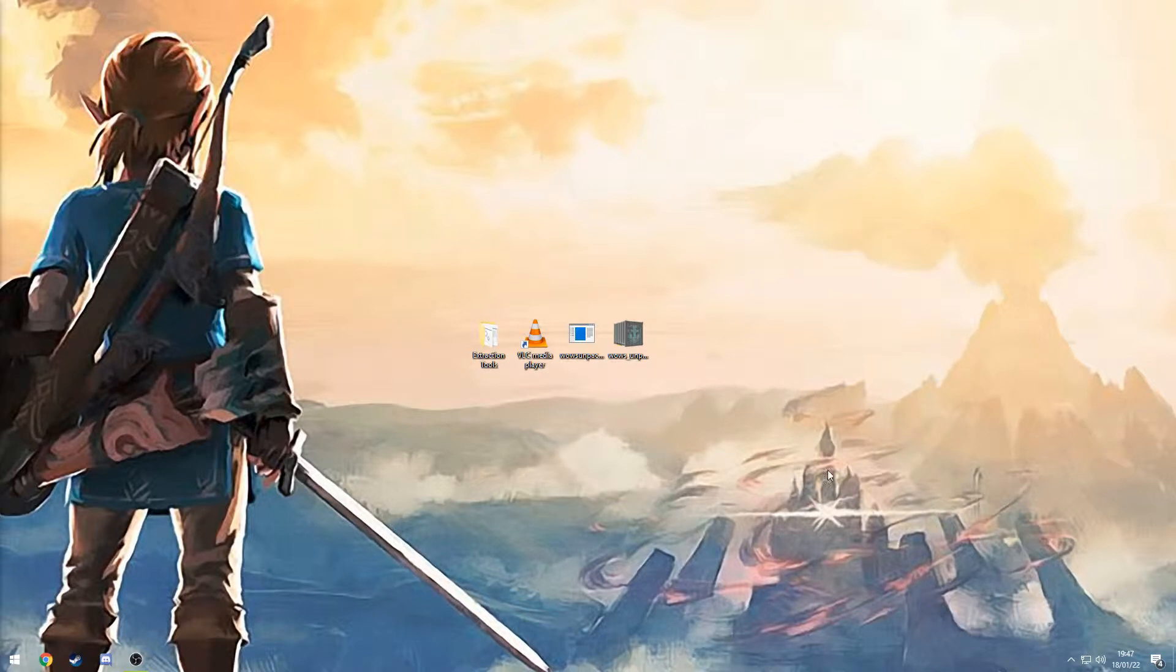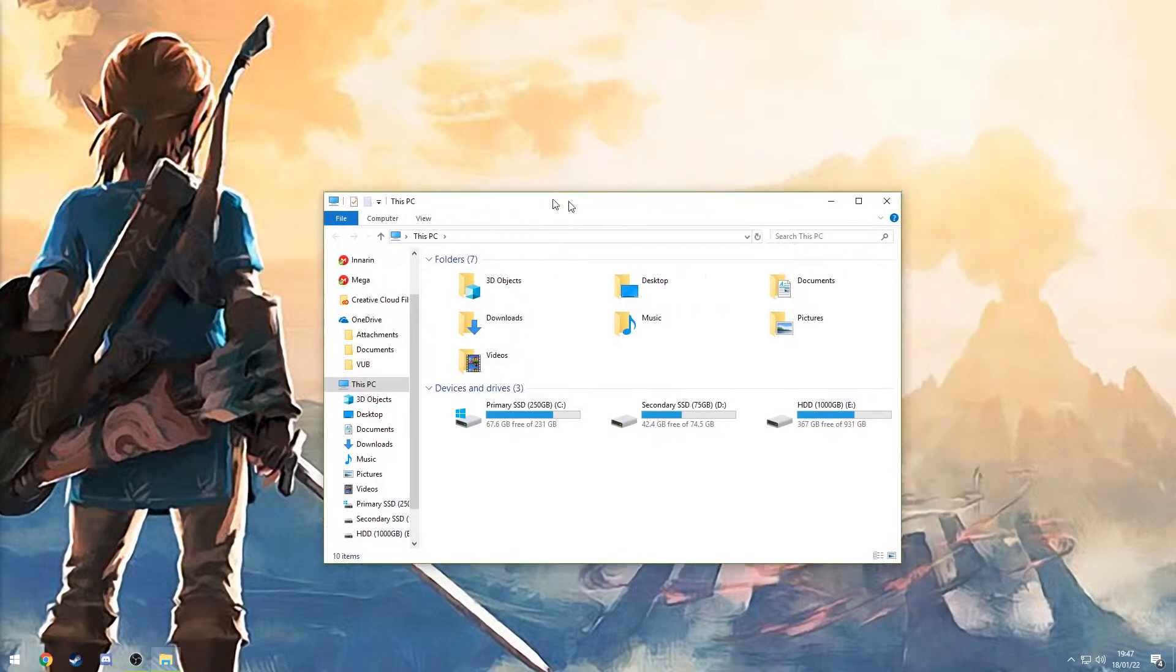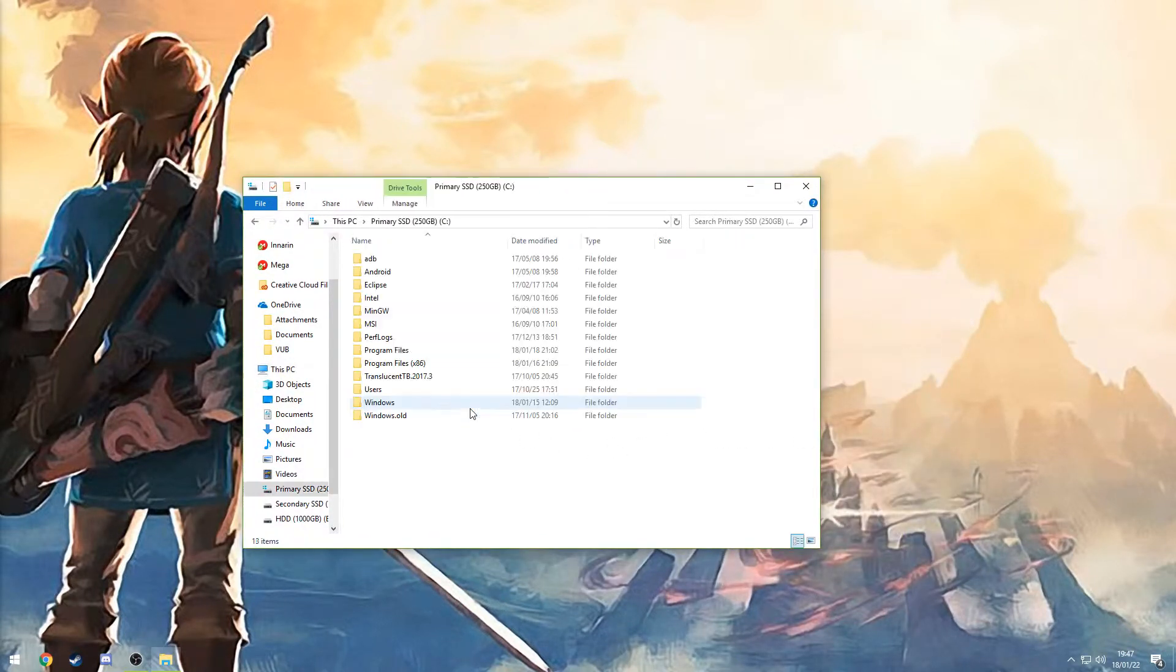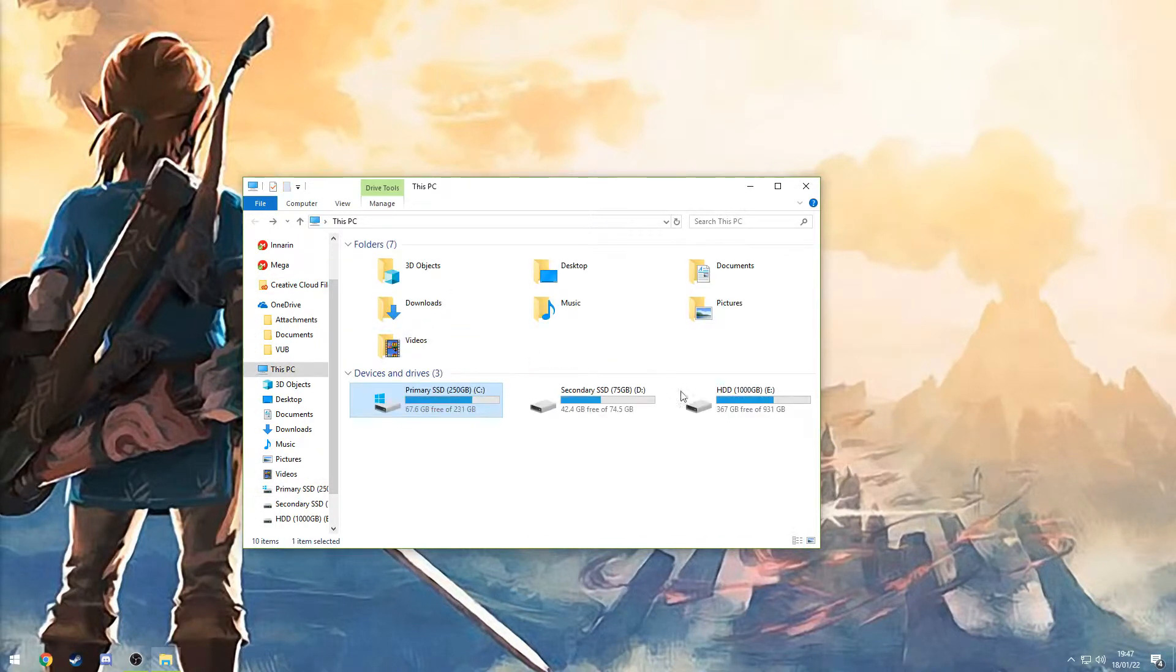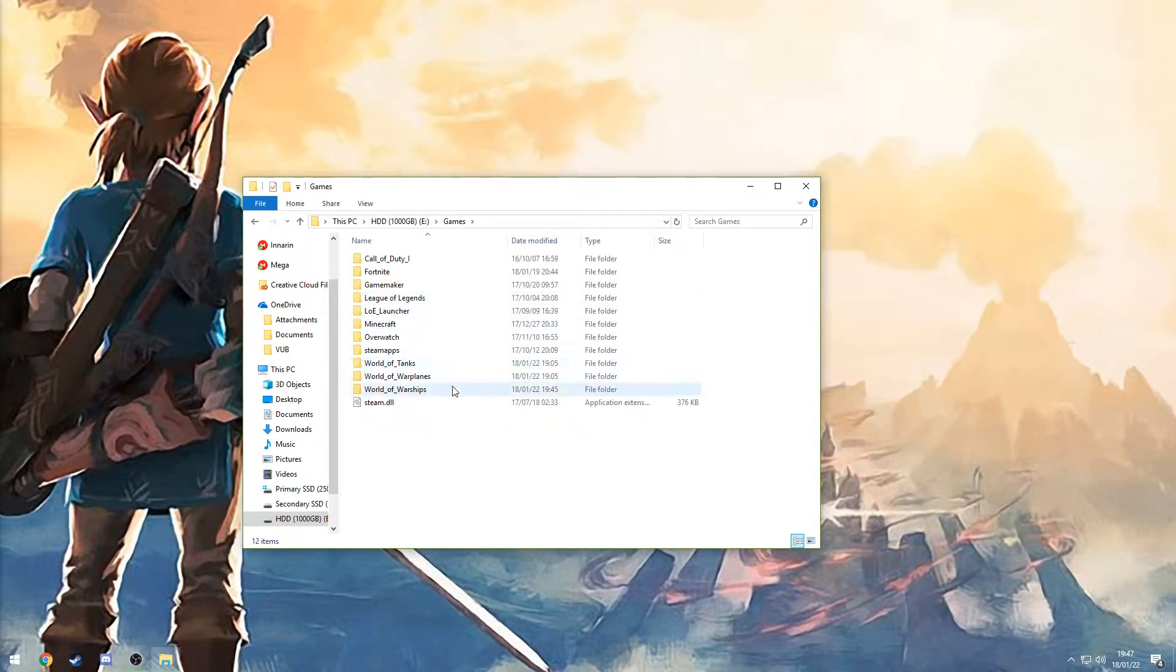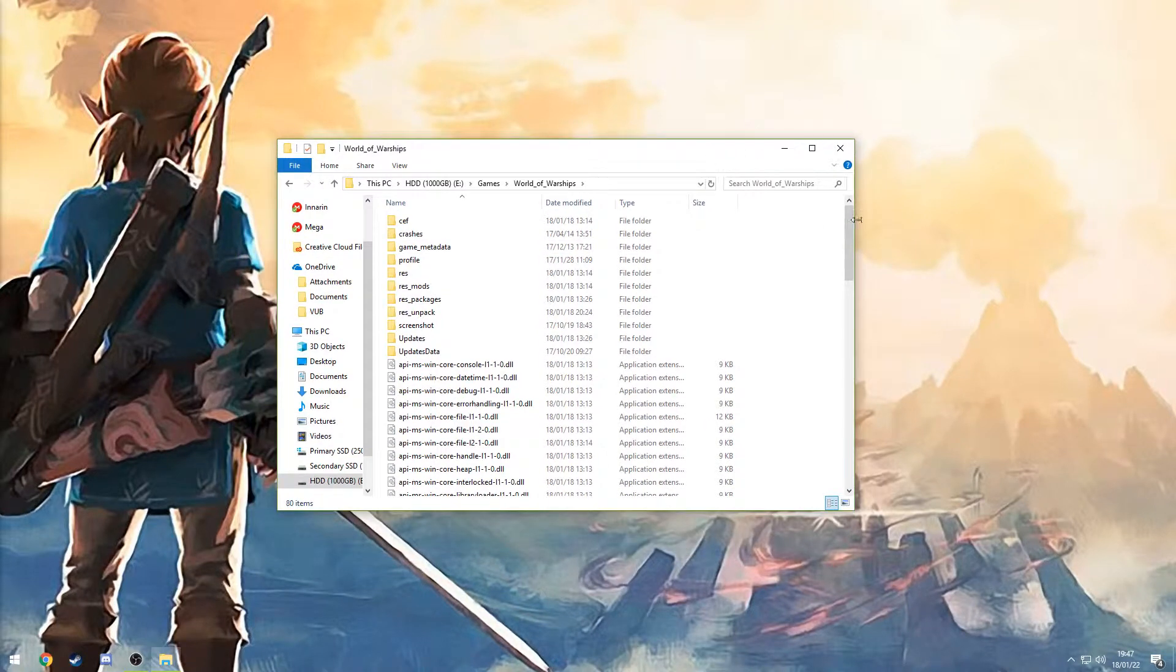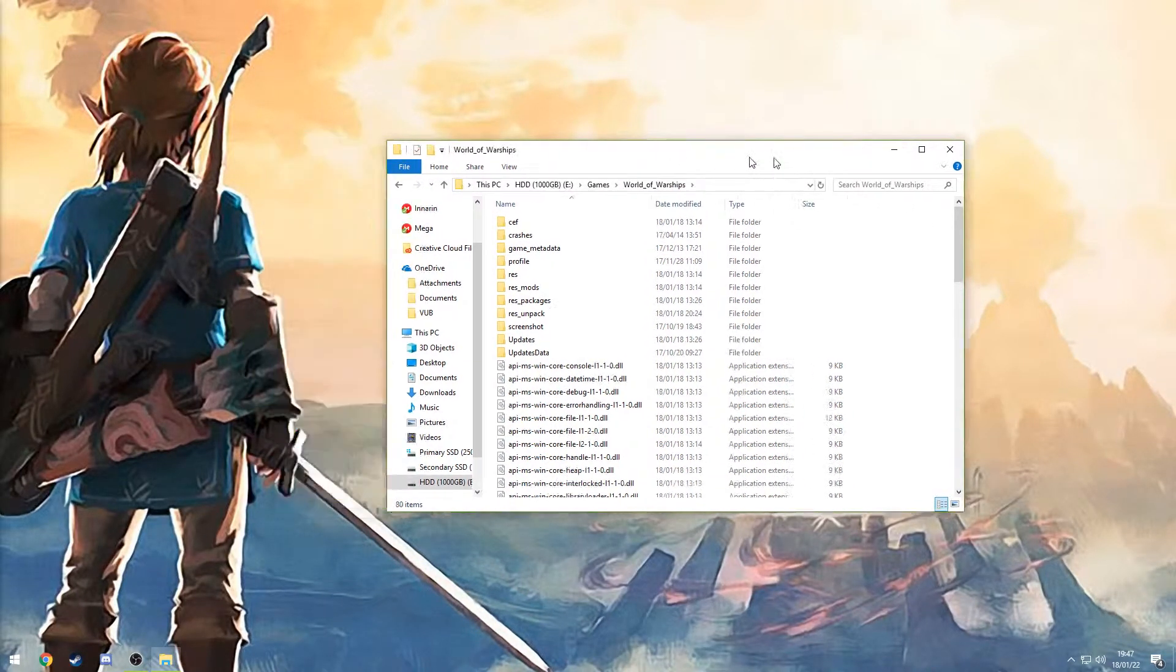First of all, go to your World of Warships path. By default it should be under your C drive, and then there should be a folder called Games. I got it stored here under my G drive under Games, World of Warships. But for the rest it should be exactly the same.